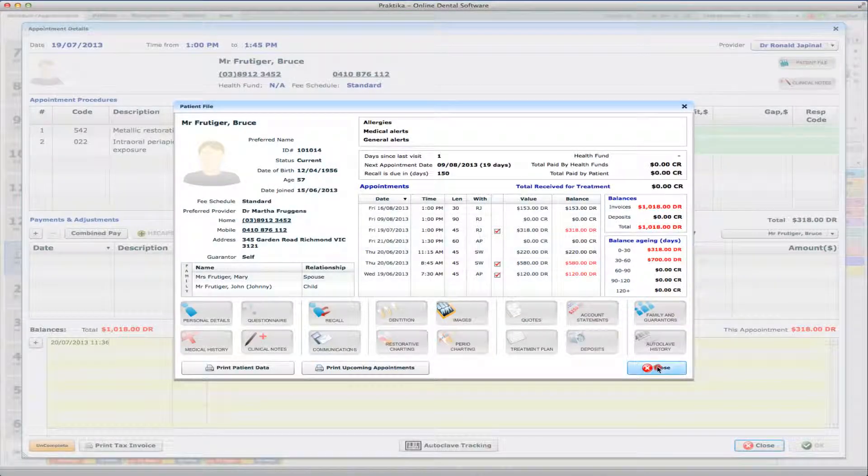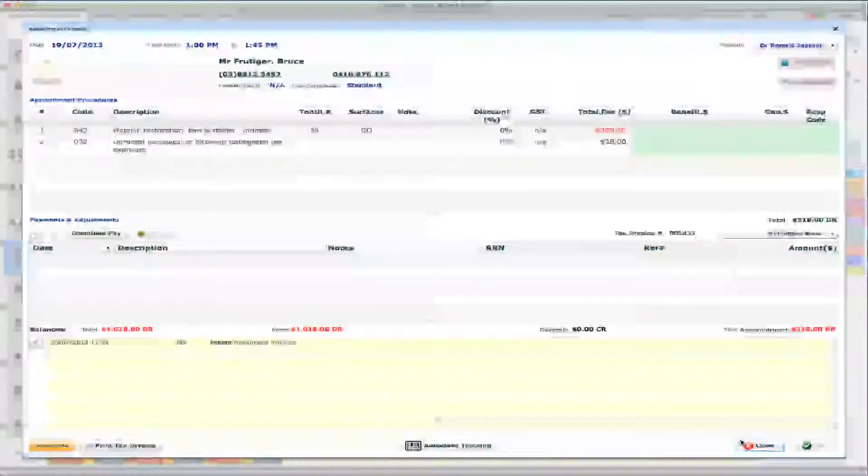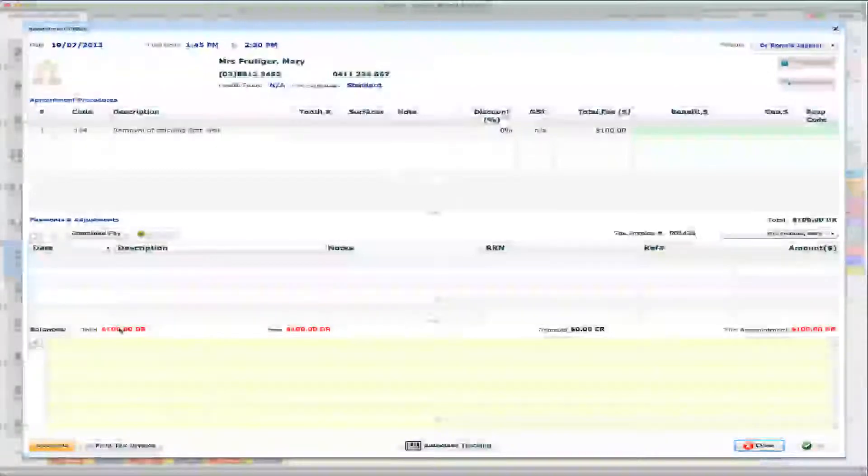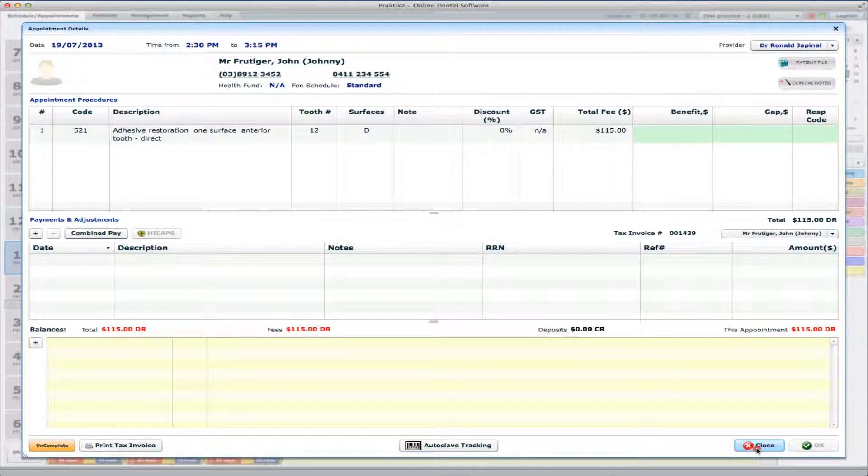And his other family members also owe us for today's appointments. So you can go and check with Mary. Mary owes us $100 and the overall total is $100. And John $115 today, overall $115 today.